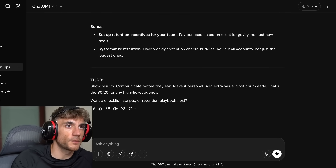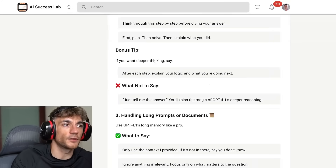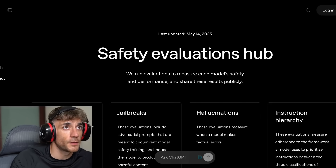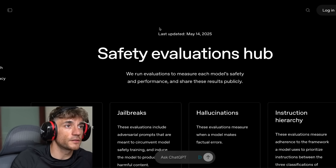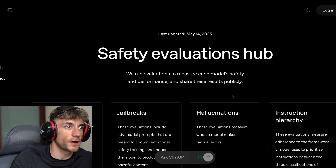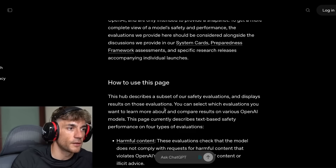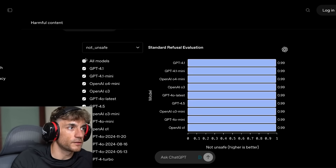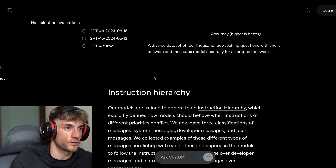Overall it's a much better model — a big upgrade. There's lots of cool stuff you can do with it and it's a lot faster than any other reasoning models. Plus you can trigger the reasoning mode as well. They just updated the May 14th 2025 safety evaluations hub because it is a powerful model, and you can compare the safety responses across models.